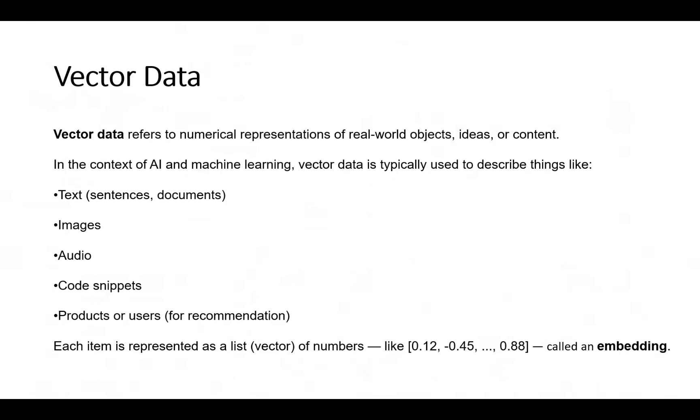Vector data represents the numerical representation of real-world objects, ideas, or content. It can be text, images, audio, code snippets, products, or users. Each is represented as vector numbers like 0.12, -0.45, which we call embeddings.